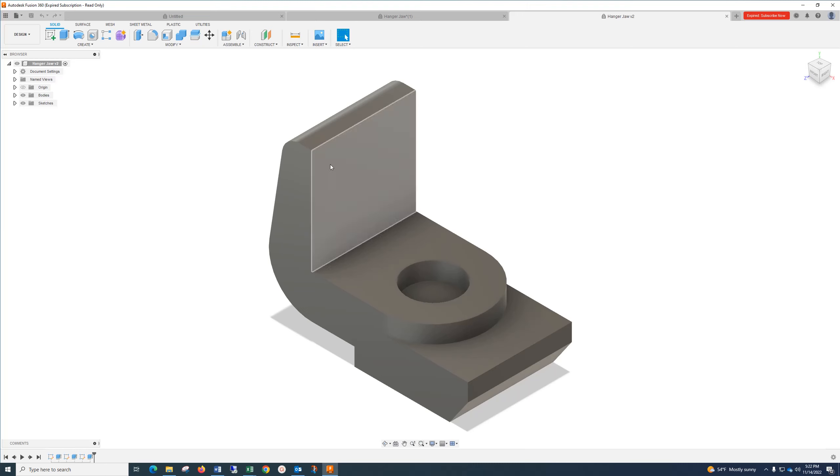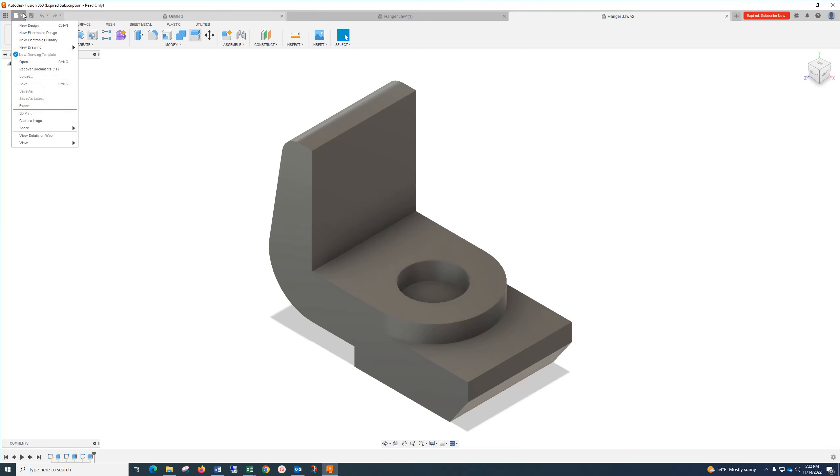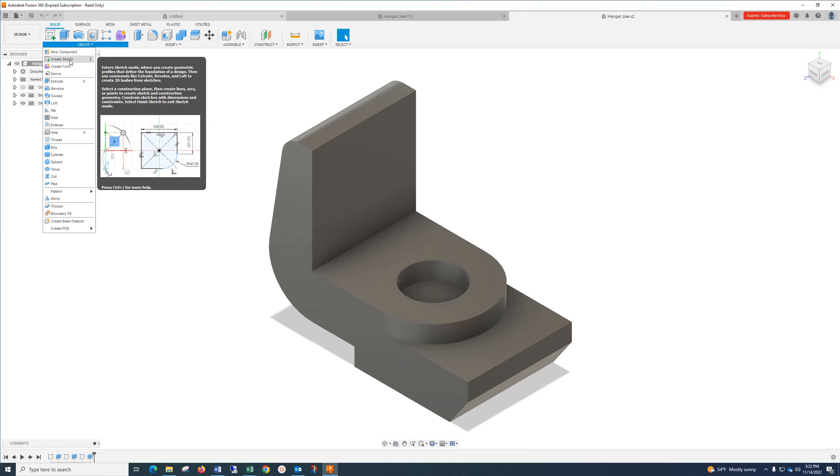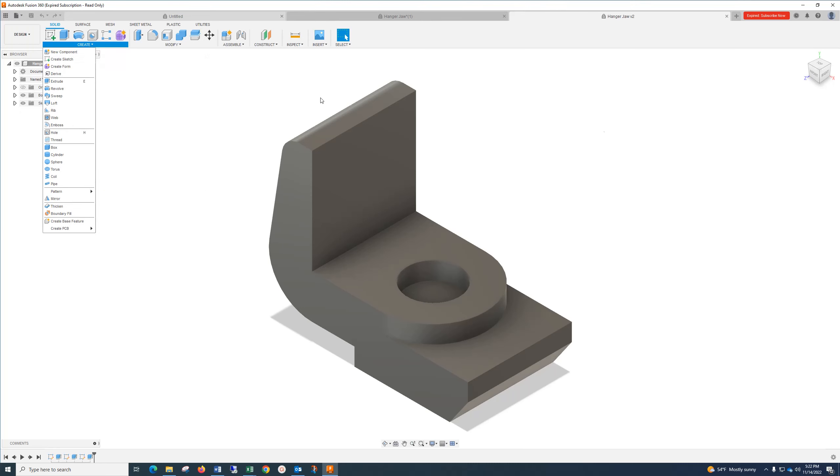Video for Hanger Jaw. You're going to go to File, New Design, and after that go to Create, Create Sketch, and choose your Plane. I've already got this one drawn, so I'm going to show you. I have it in three sketches.